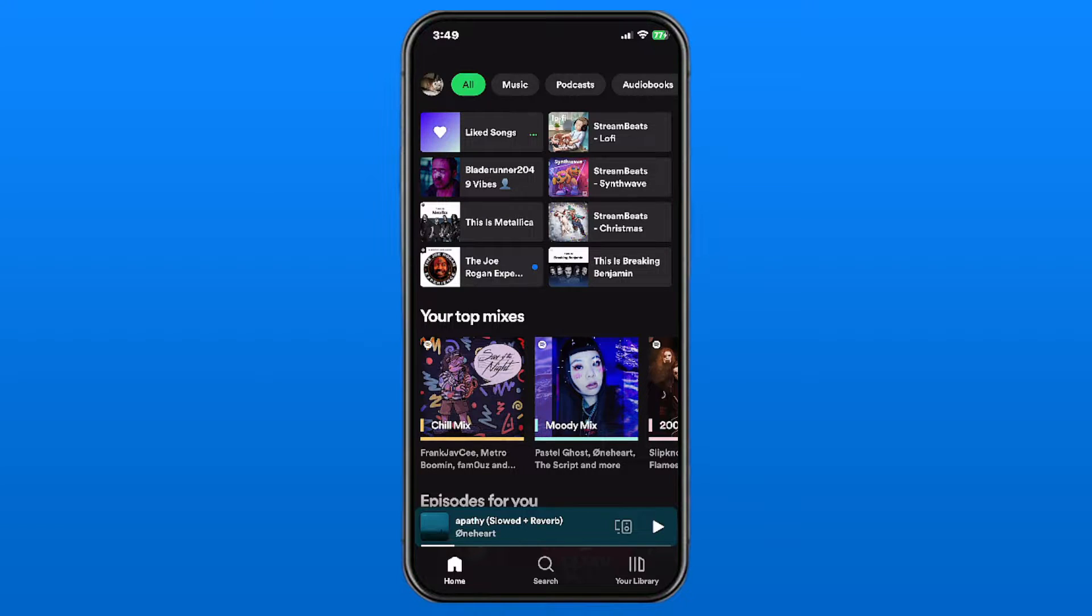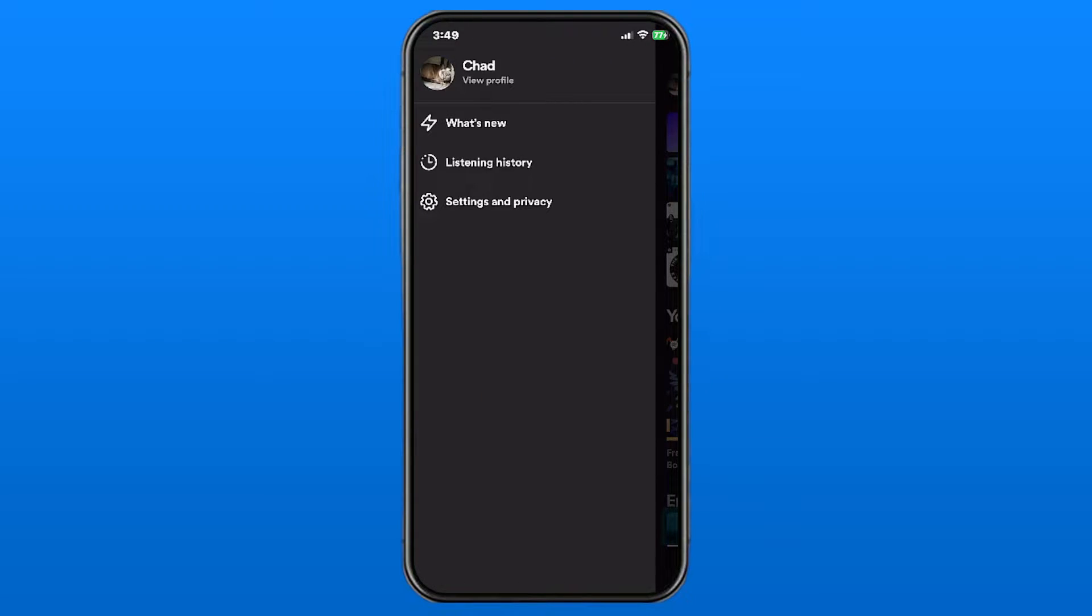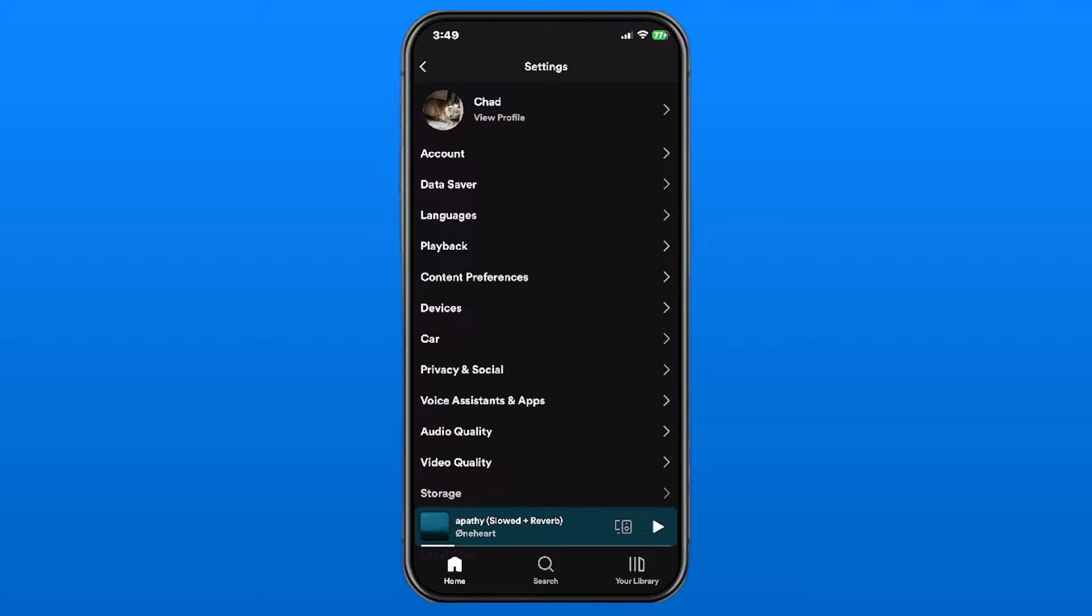So the first thing you want to do is select your profile in the top left corner, and then we're going to be going to settings and privacy.